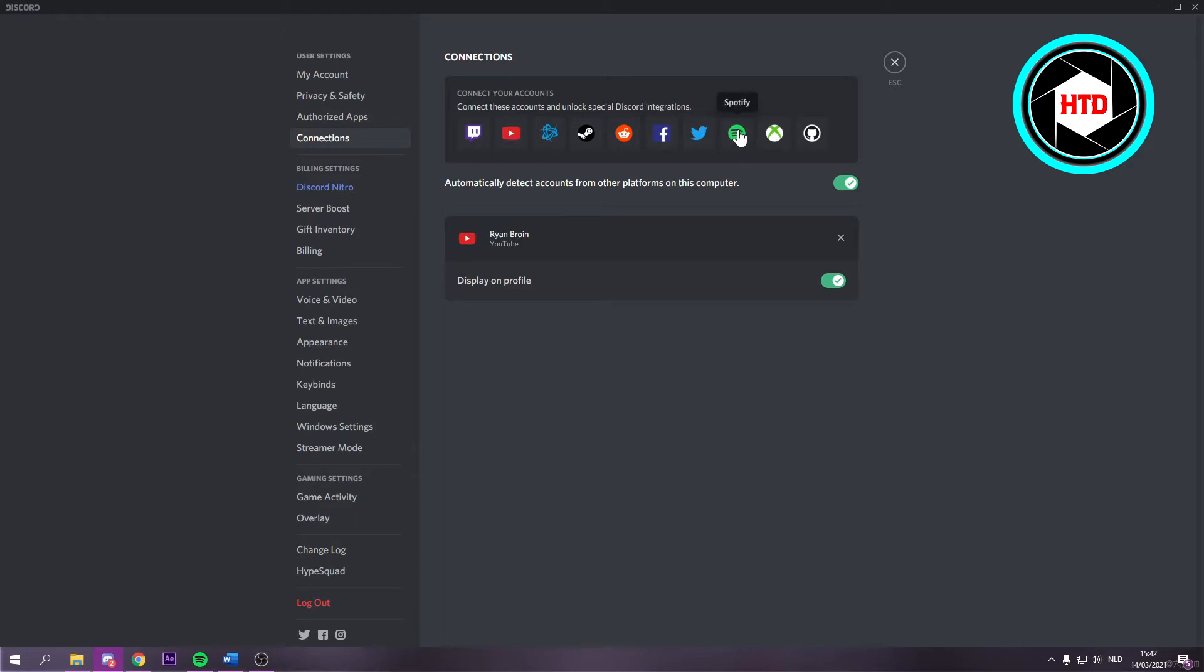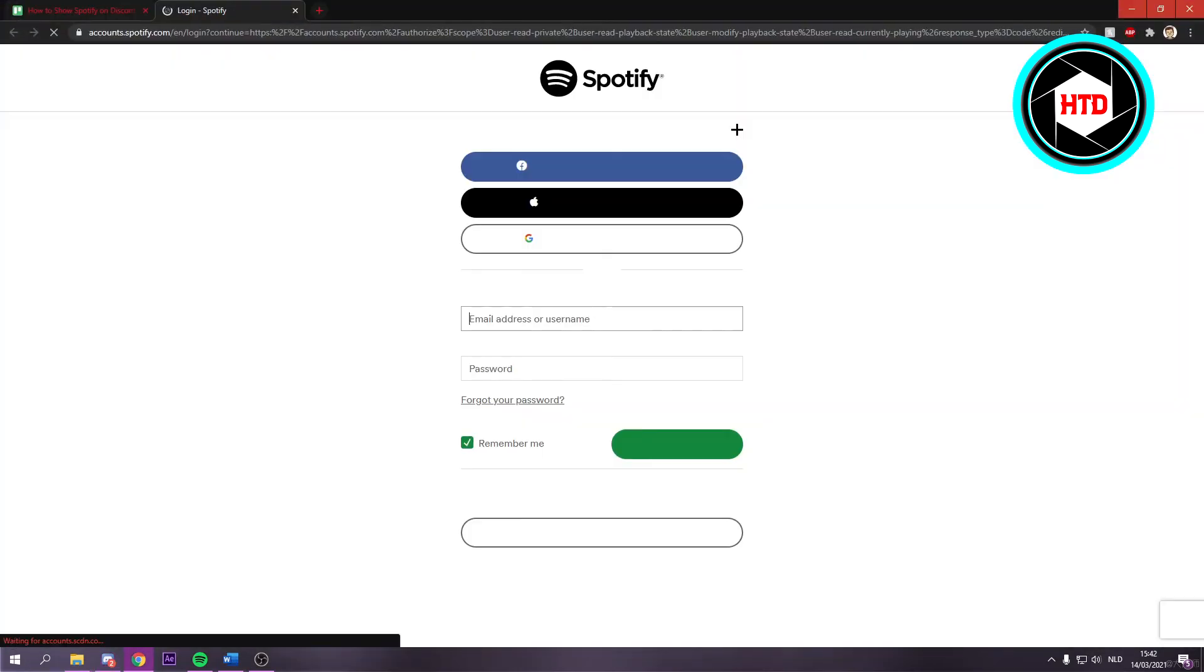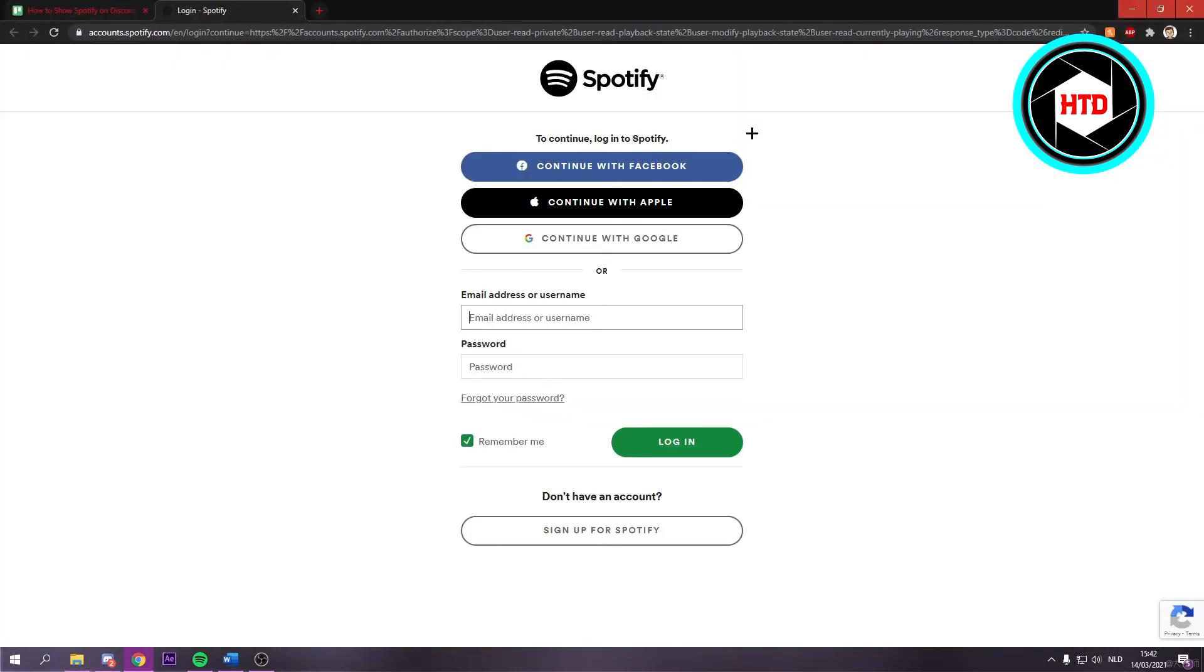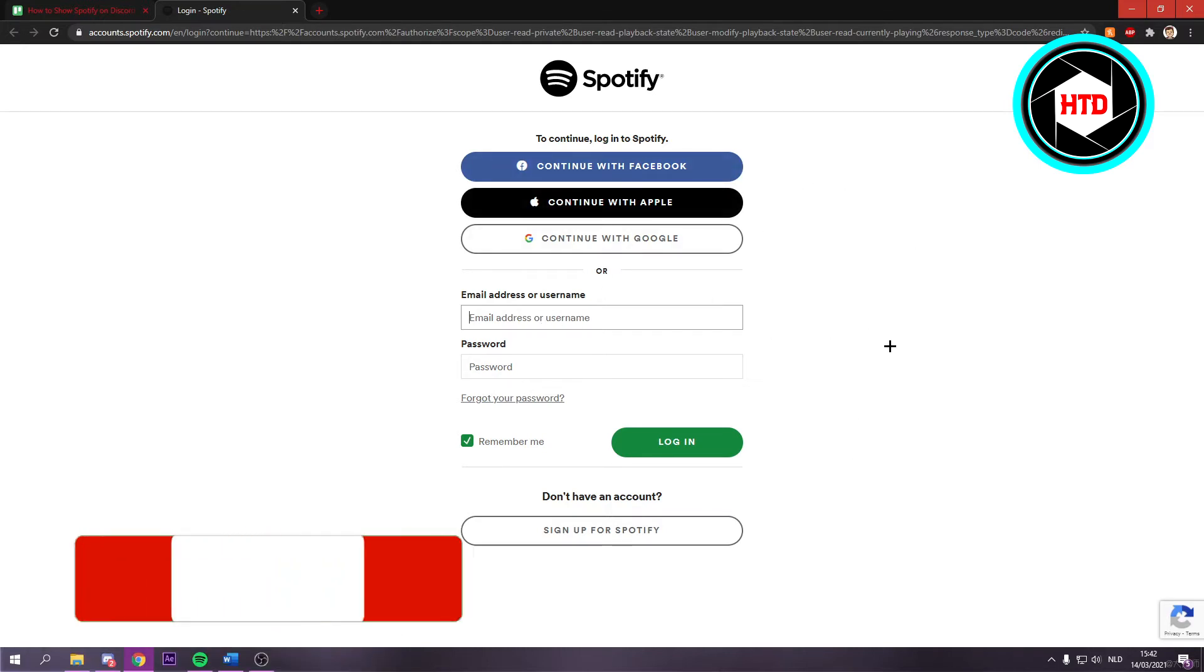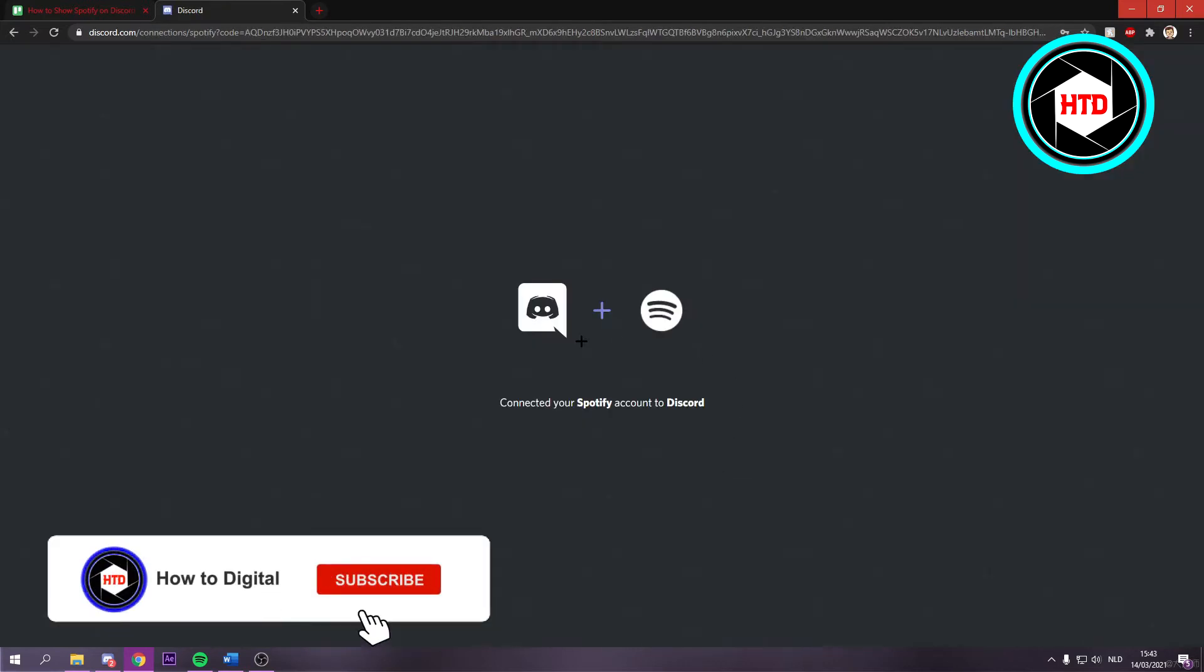If you click on that this will link you over to this page right here. Now you want to log into your Spotify account with either one of these methods. So I'm just going to do that real quick.